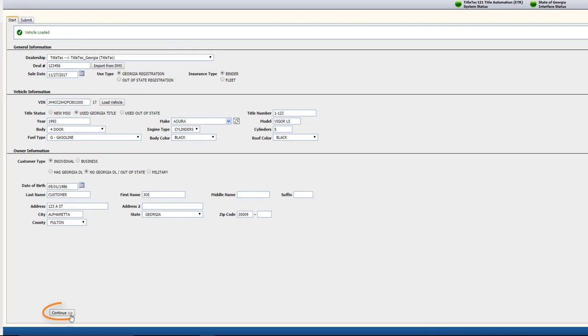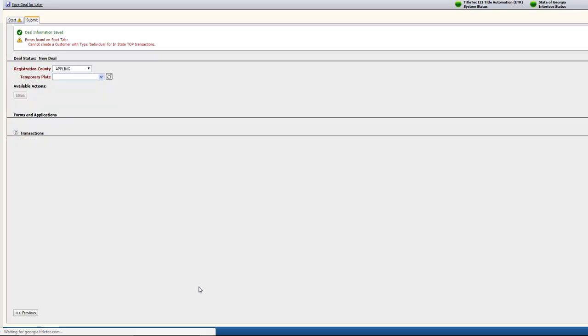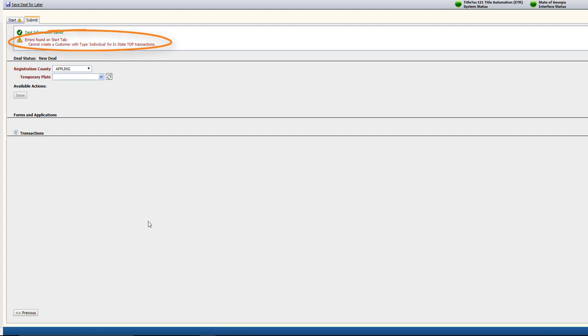Once all of the information has been entered, you can click Continue. If you've missed something, you'll see a warning at the top of the screen, and the required fields will be highlighted in red.